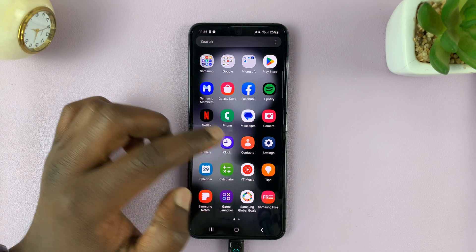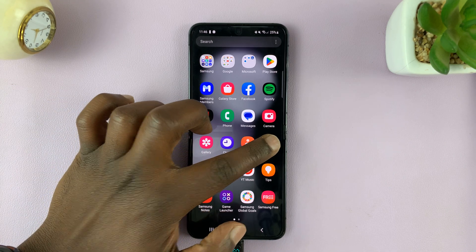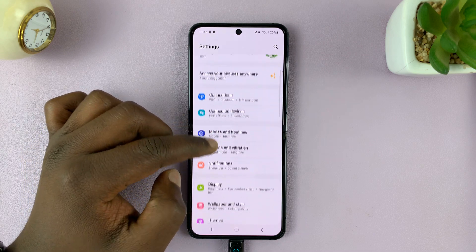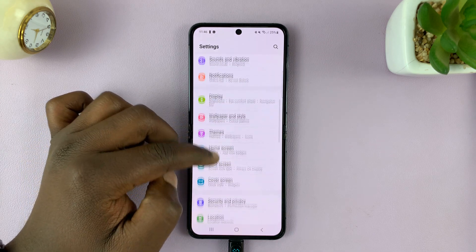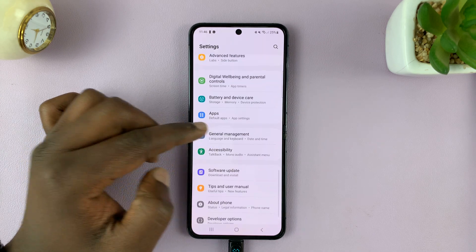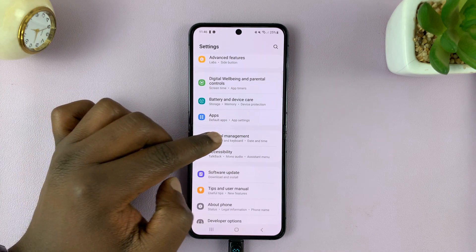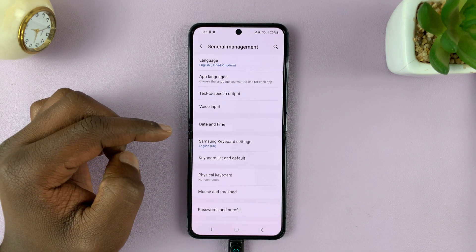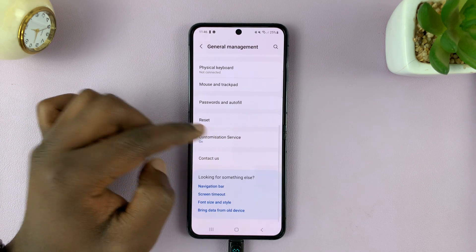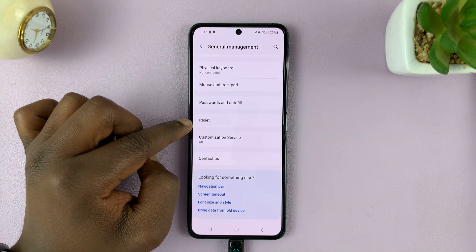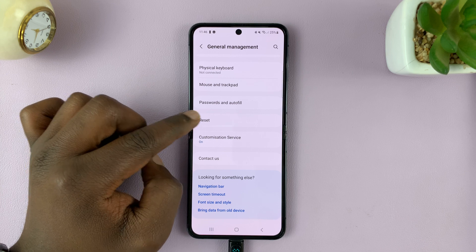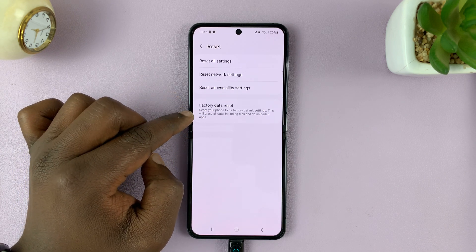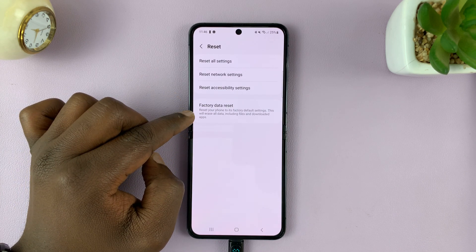What you need to do is go to Settings. On the main settings page, scroll down to General Management and tap on that. Under General Management, scroll down and tap on Reset. Then under Reset, you should see Factory Data Reset.